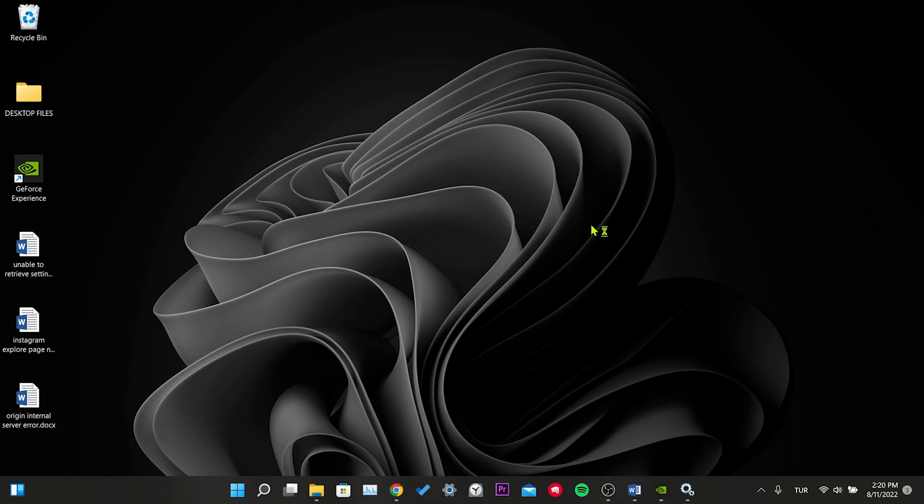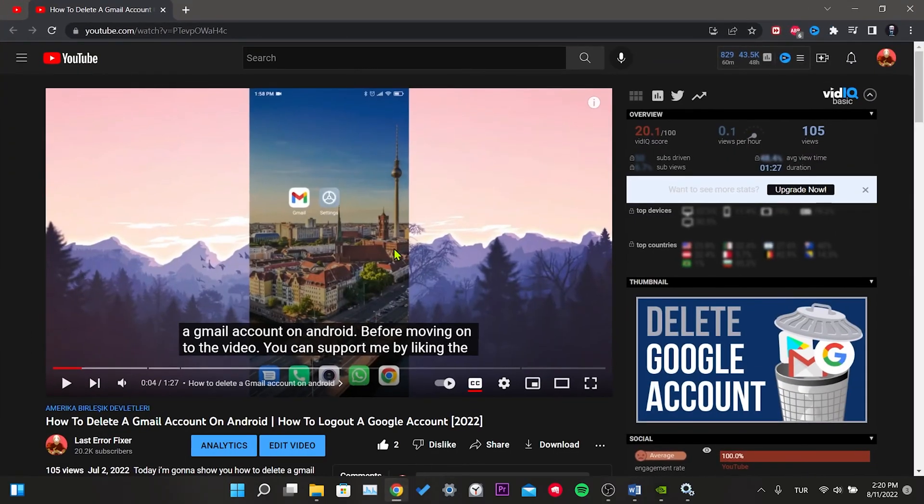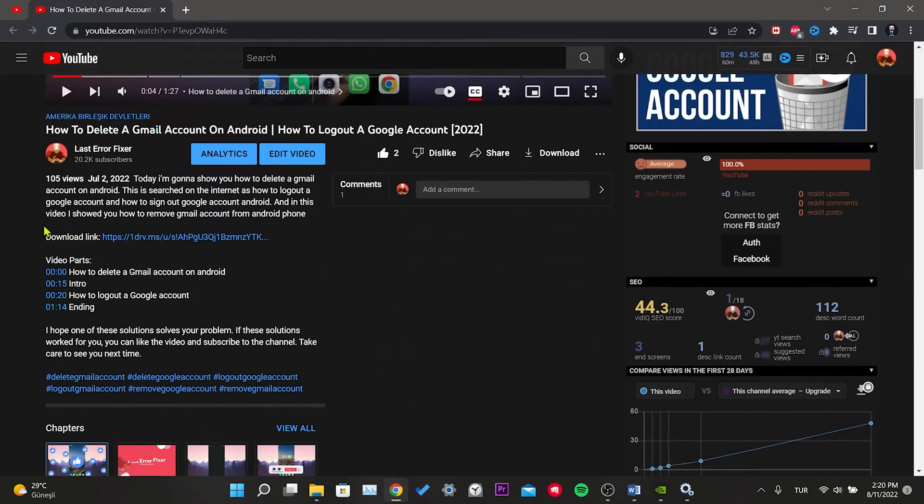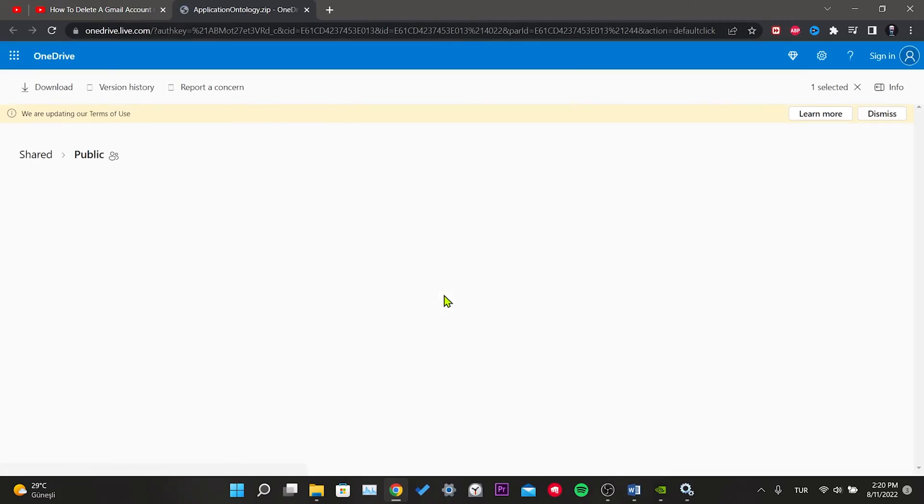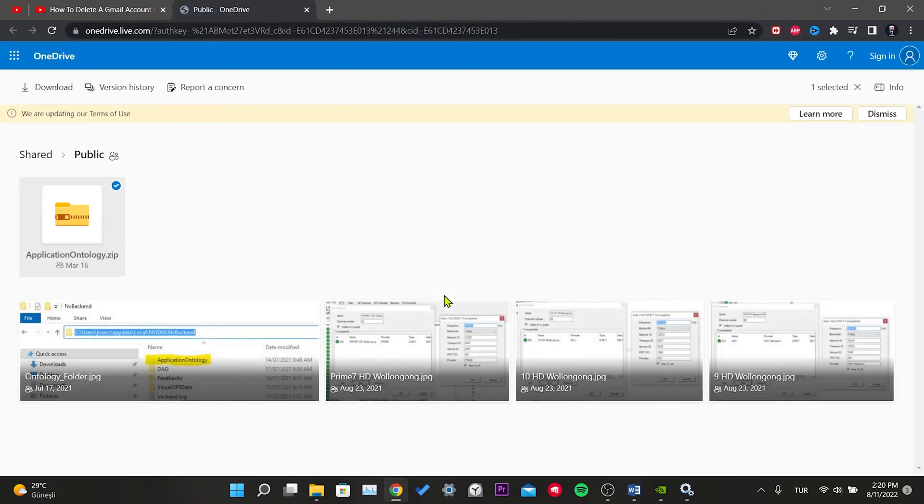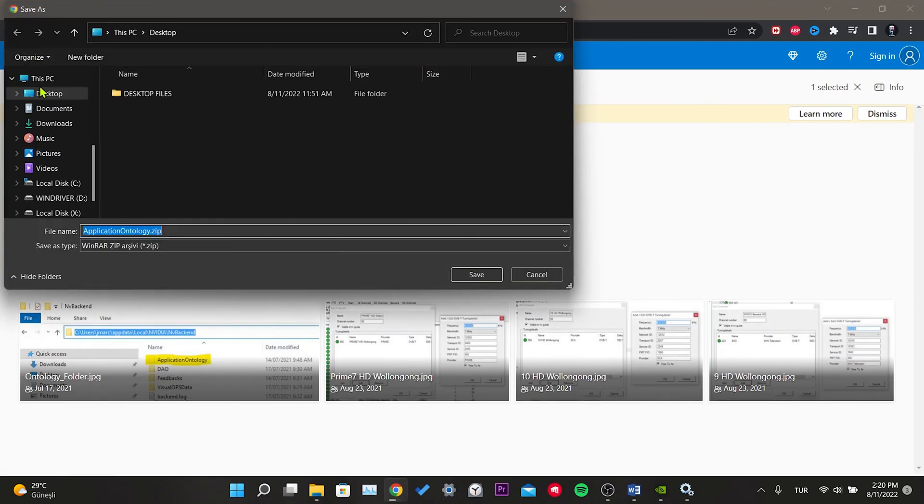We need to add a new one to replace the corrupted file that we just renamed. To change the file, click on the link in the description of the video. After waiting two to three seconds, the download will start. Select the desktop as the download location.